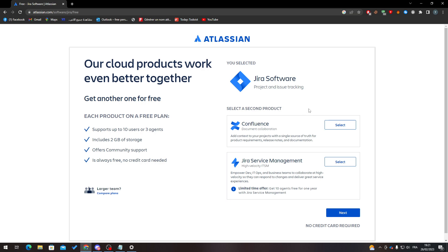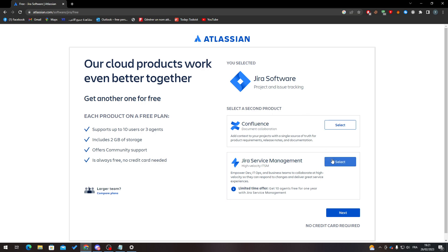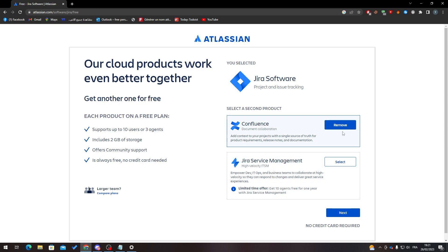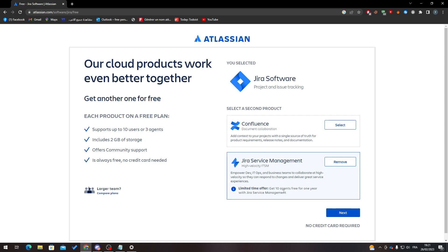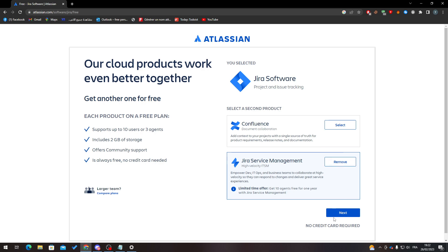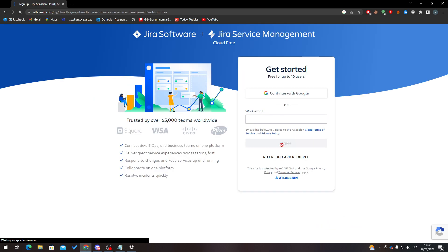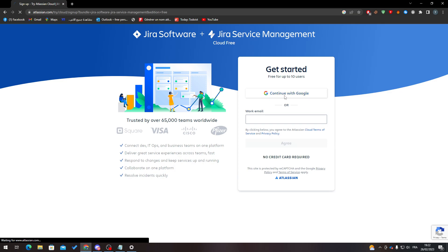Click on 'Get it for free' and make your selections. You can choose your JIRA context for your project — source of truth, product, etc. Choose whatever you'd like and click Next.